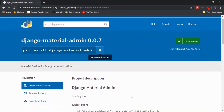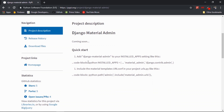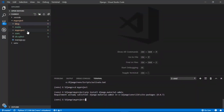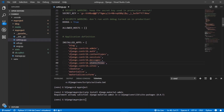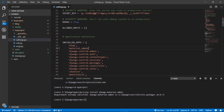Now we just have to include Django material admin in our installed apps in the settings file. Just copy 'material admin', go to the project settings file, paste it in, and save.